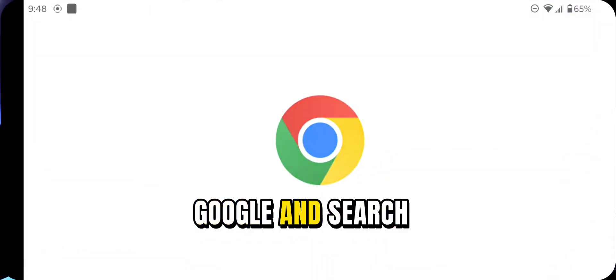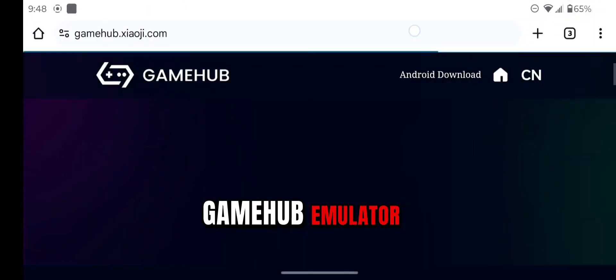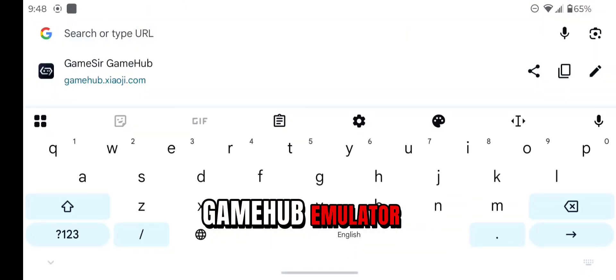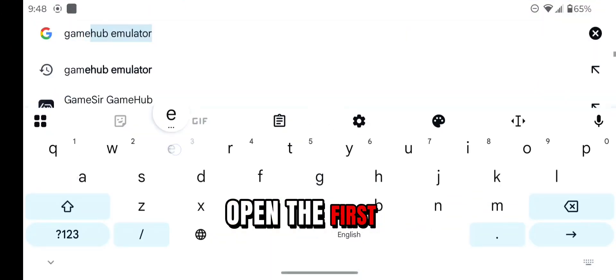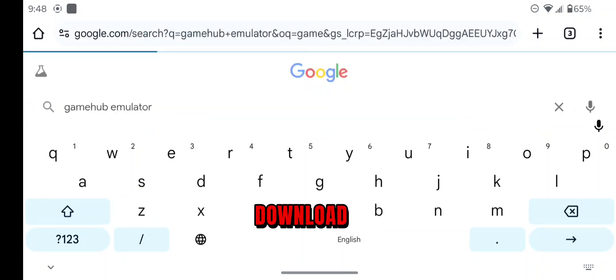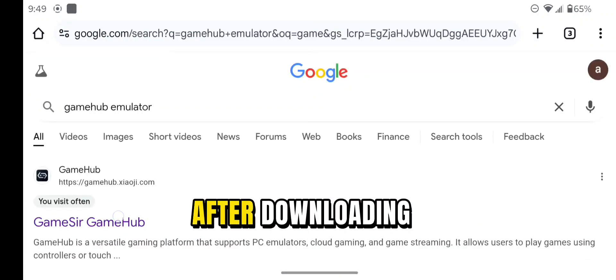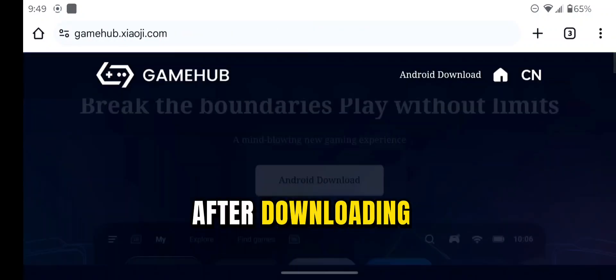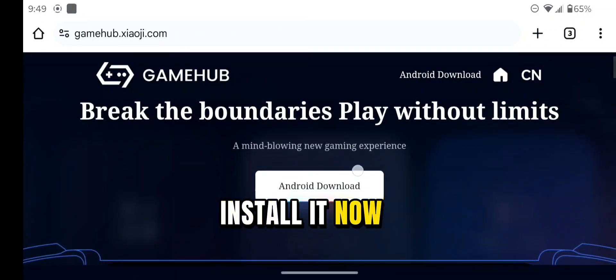So first of all, go to Google and search for GameHub Emulator. Open the first website and hit Download. After downloading, install it.